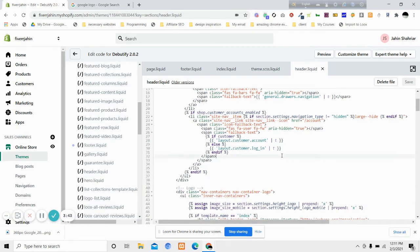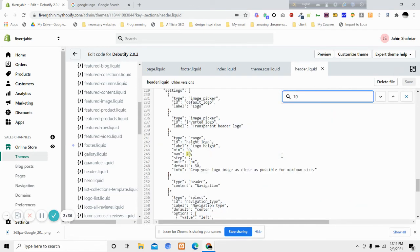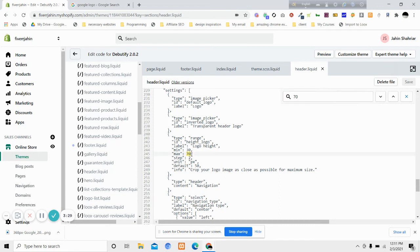After that, press Ctrl+F or Command+F on your Mac and search for 70. After searching for 70, you will see that a max 70 option will appear. We will put a number there - in place of 70, we'll put 200, and then we will click Save.